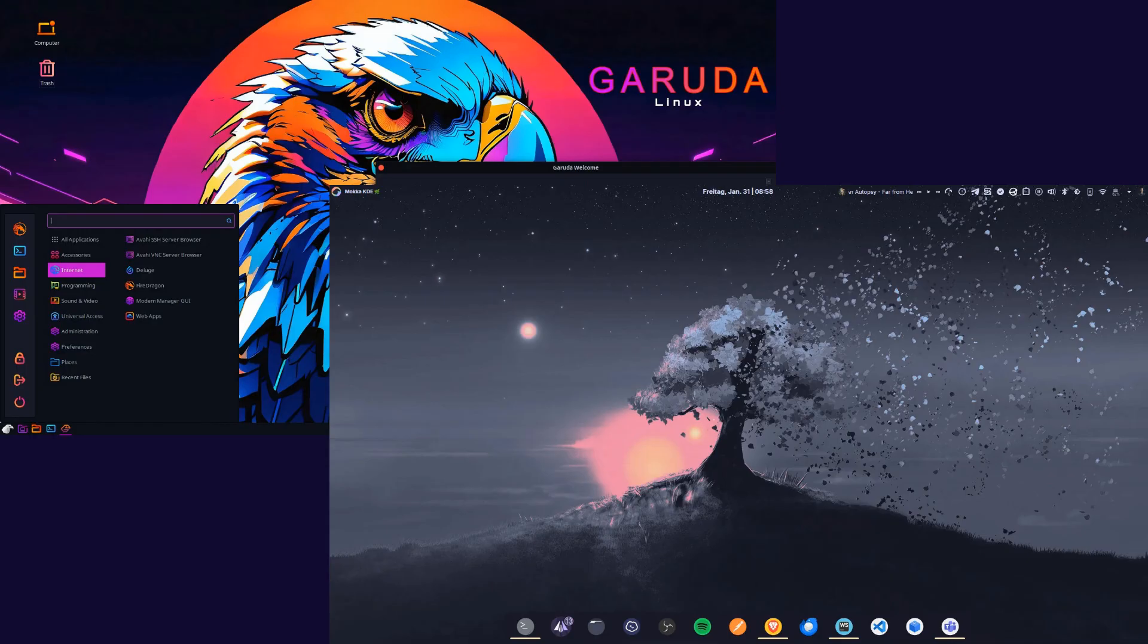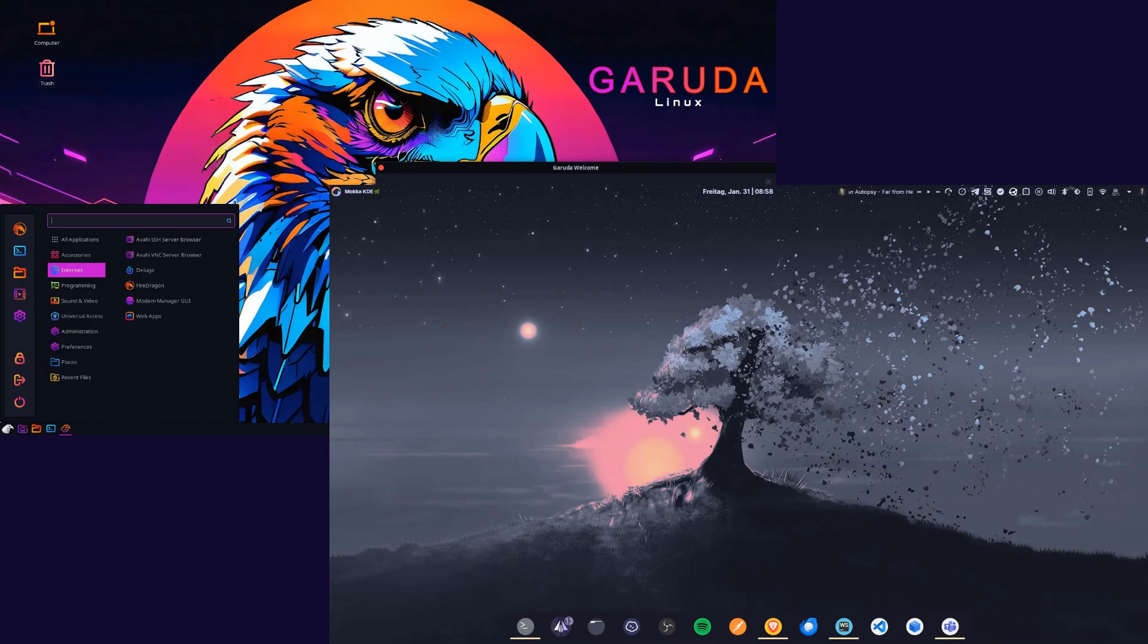In my testing, I've found the focus on visual design and inclusion of the Zen kernel to be particularly impressive. While the default color scheme might be a bit bold for some users, the Mocha edition offers a refined alternative.